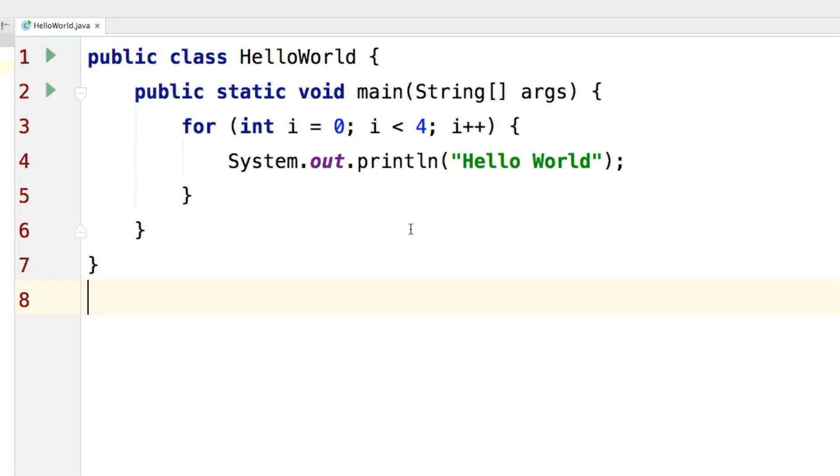Hi there, this is Veves here. In this video, I will show you how to play with the while loop in IntelliJ IDEA. I currently have a for loop that displays hello world 4 times. Now I can easily replace the for loop with a while loop.